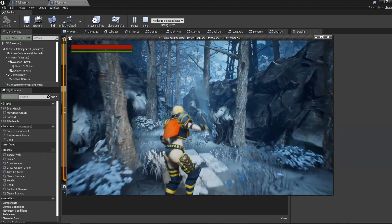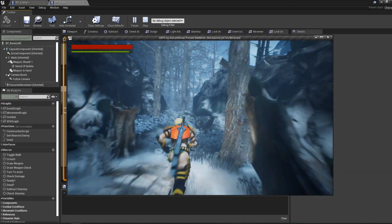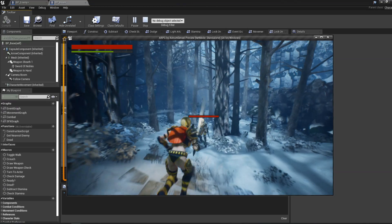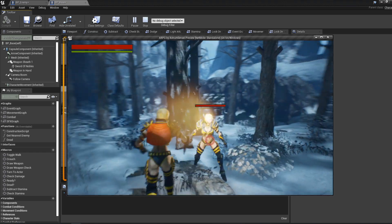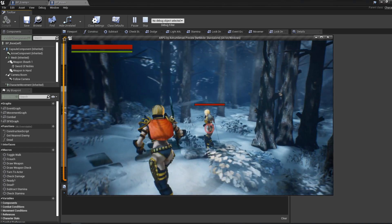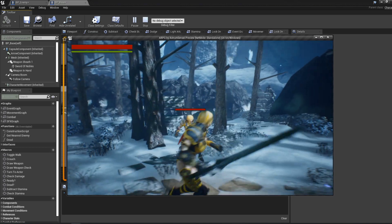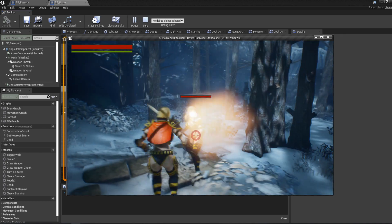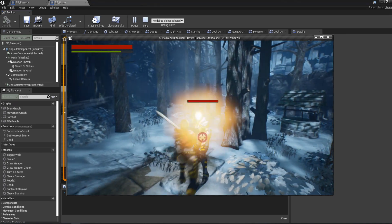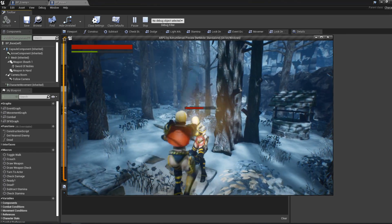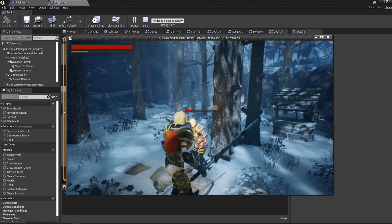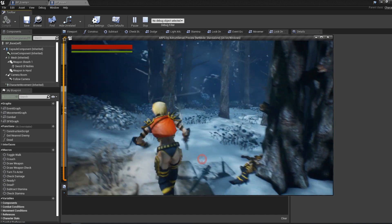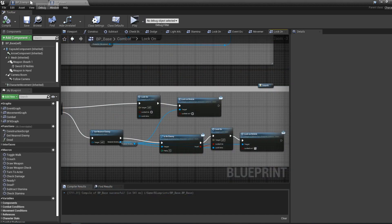Testing in-game: lock on to the enemy — the reticle appears. Lock off — it disappears. However, when you kill the enemy the reticle stays on screen permanently instead of disappearing. That's the bug we need to fix.